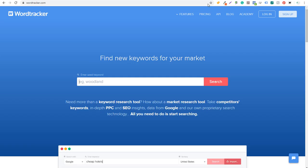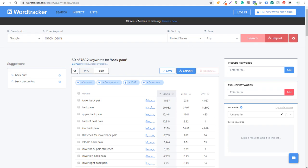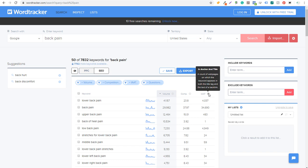Next is WordTracker. Entering 'back pain' and clicking search — WordTracker gives you only so many free searches. If you click Unlock Now, that's how you start to unlock it, and there's a free trial. It has good information though: you can look at PPC and SEO, it'll show search volume and overall competition, and it has its own column for in-anchor and title count — the number of web pages on which the keyword appears in both the title tag and the text of a backlink.